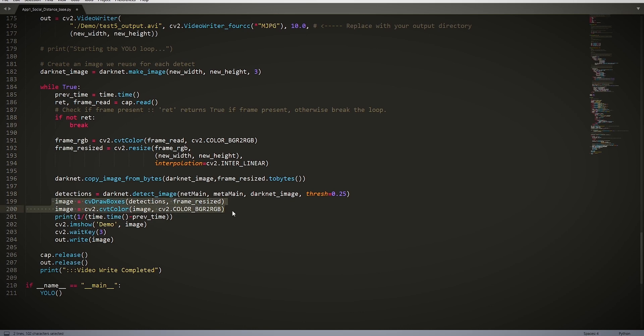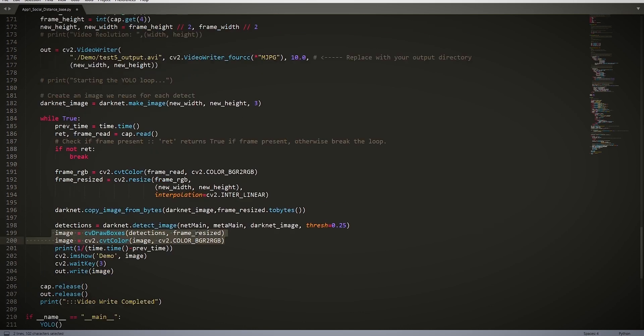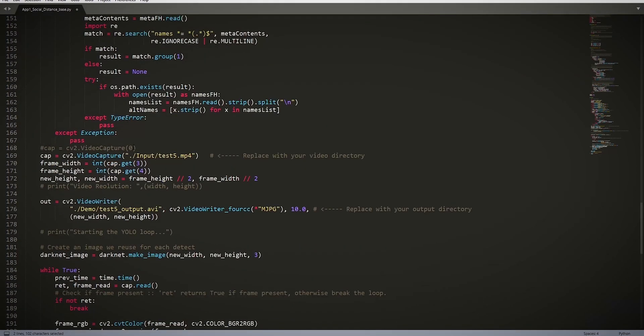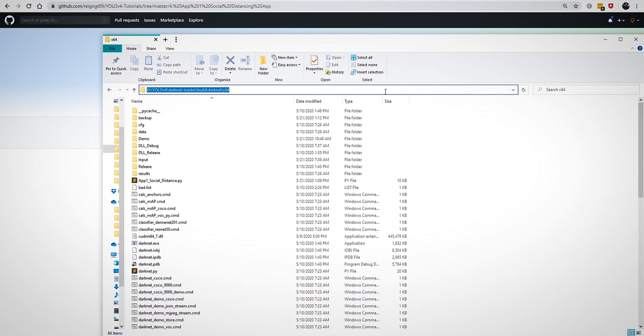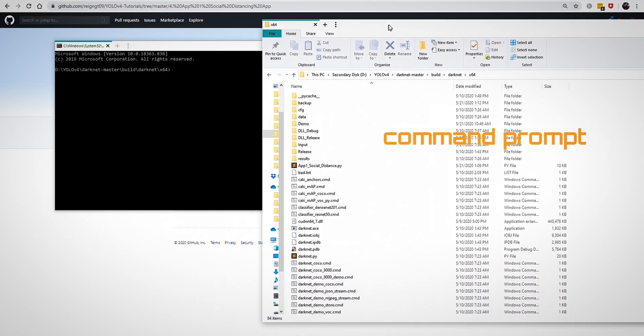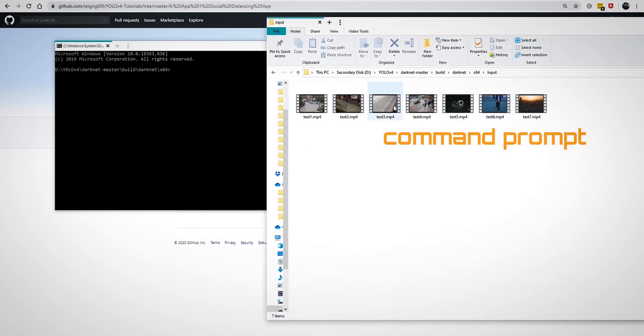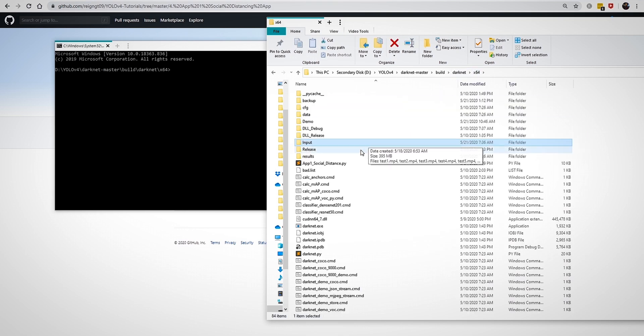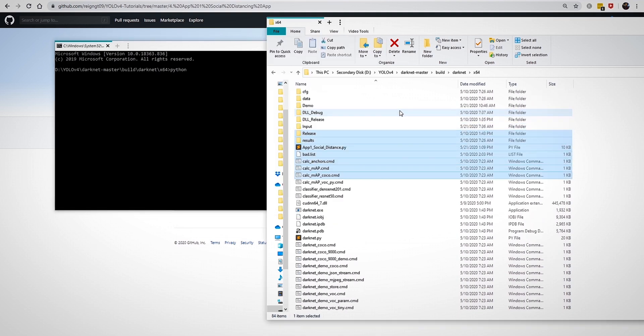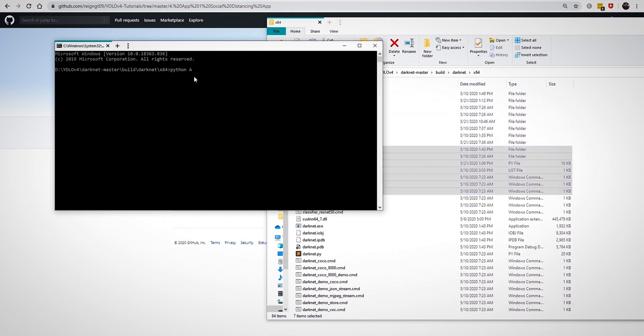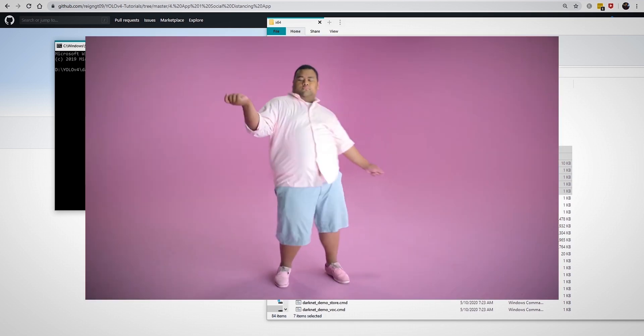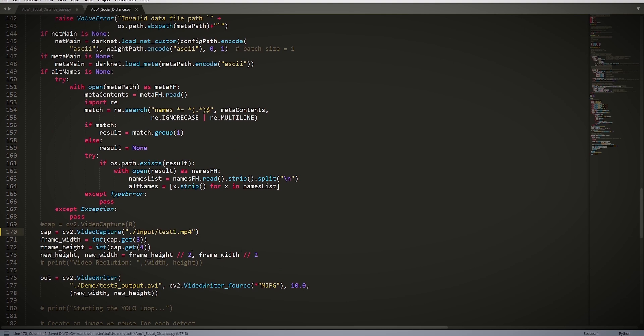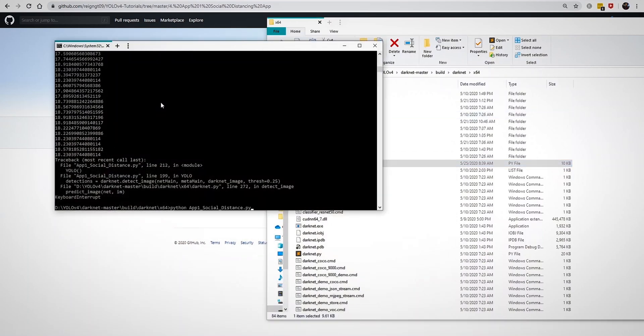If everything was typed out correctly, then you can go ahead and run the app. Open up command prompt, make sure that you have a bunch of test videos which you can get from the net, or if you prefer you can use your webcam. Type in python app1_social_distance.py. If you are using the base file, then just add _base to it. If you want to change your input video, then you can change it right over here. Ensure that your input directory matches the directory of your video, and then run it again.